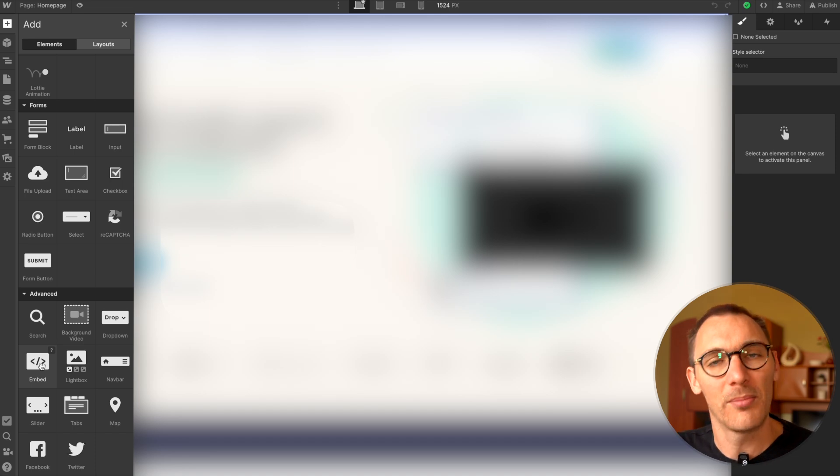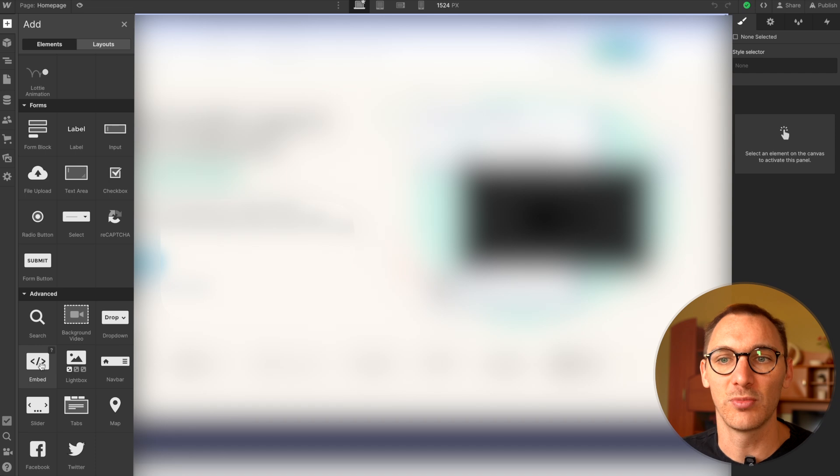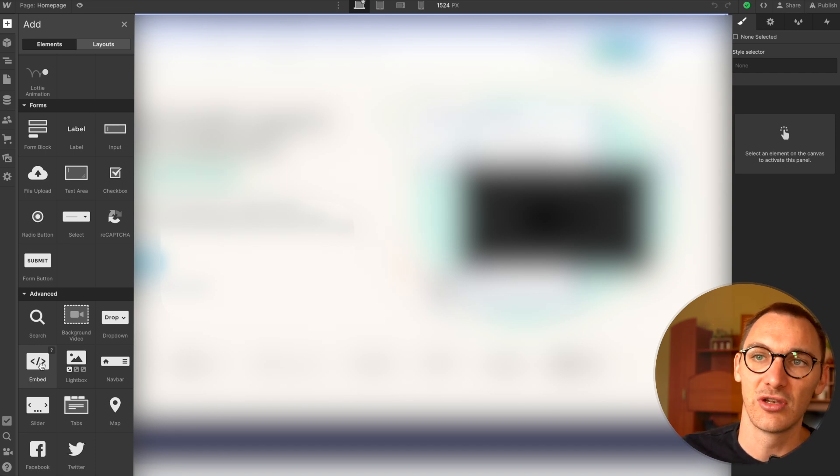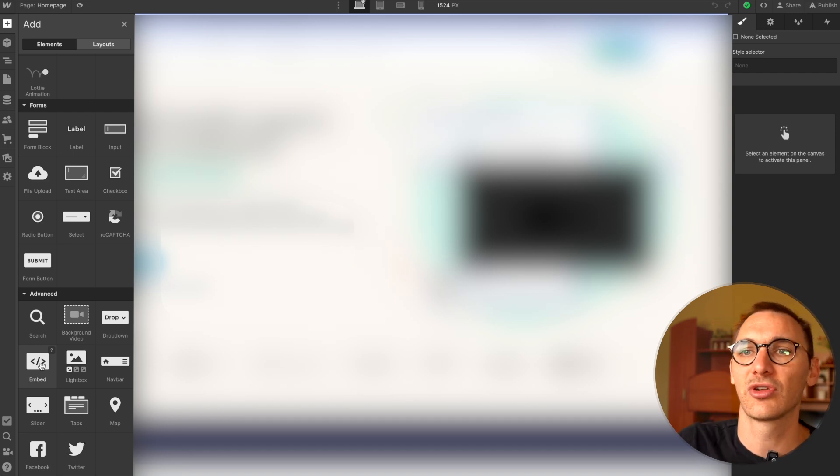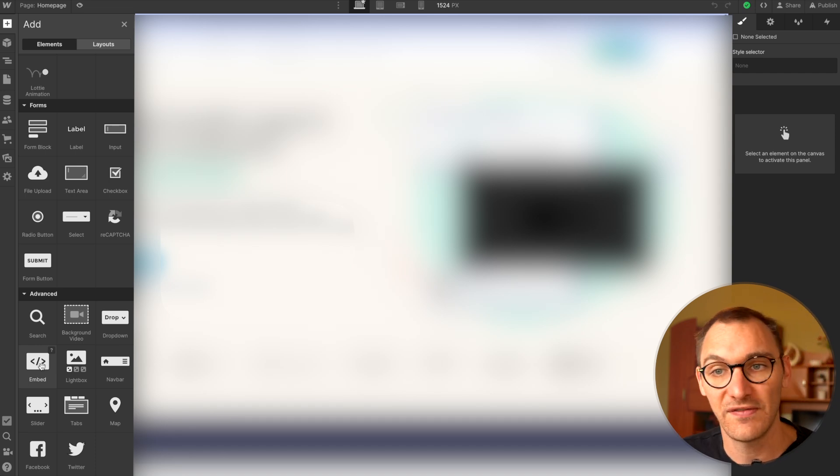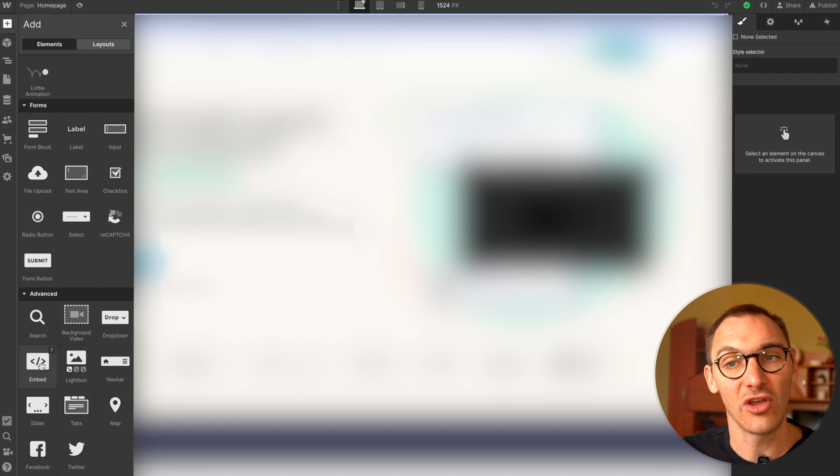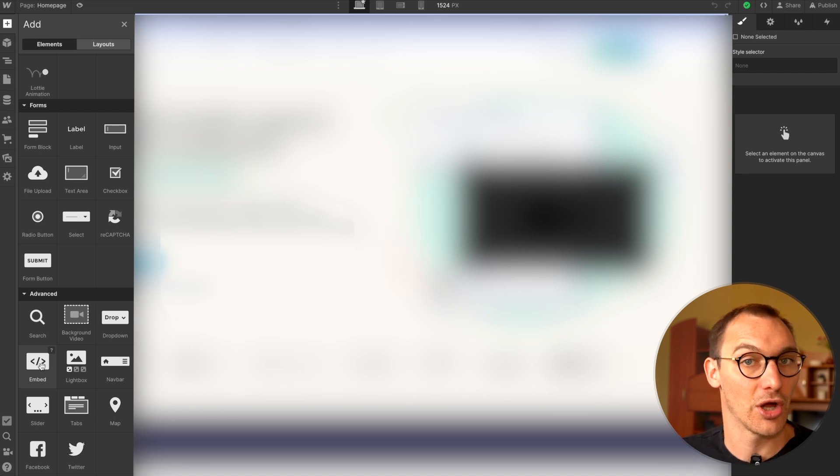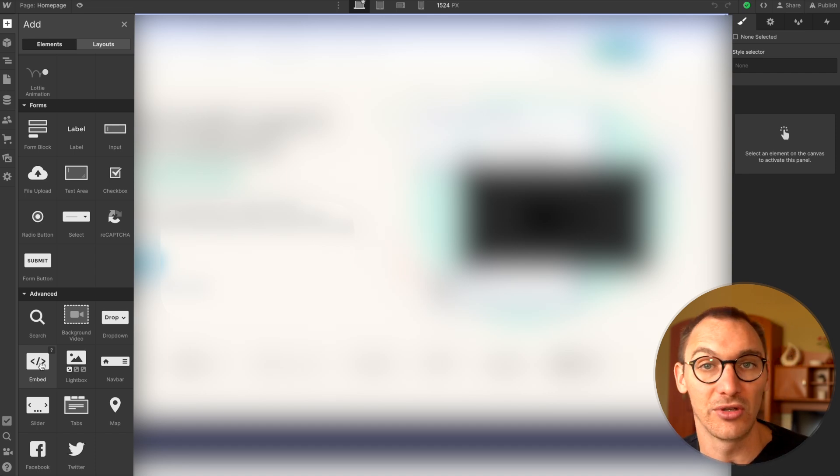So this is what makes Webflow super powerful and super flexible is that you can use the no code drag and drop interface, but then you can dive a bit deeper and start writing your own code and your own elements. So there we have it. That's all of the custom code areas inside of Webflow.